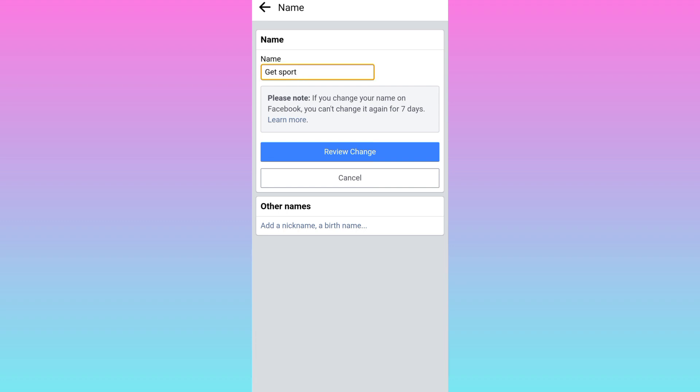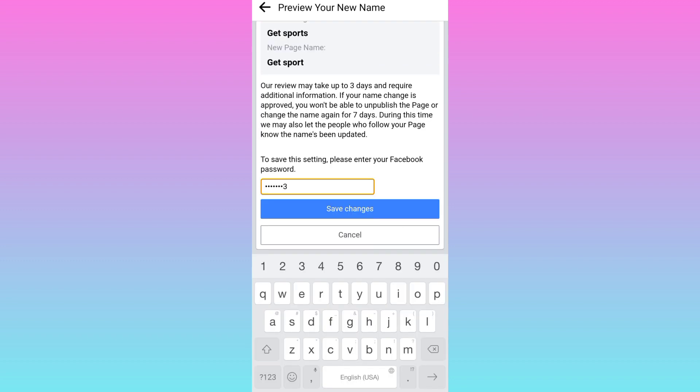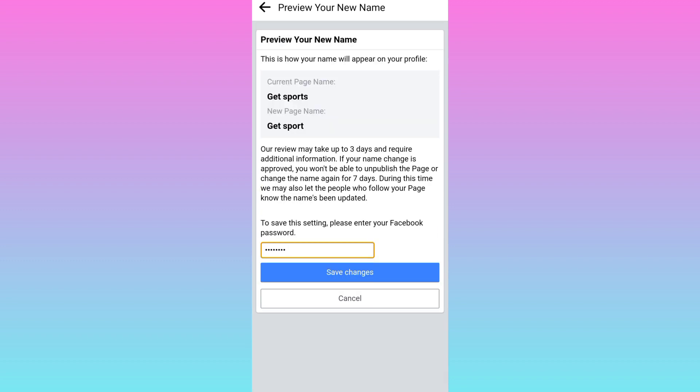Once you have changed the name, click on review change. Enter your Facebook account password and after that, click on save changes.